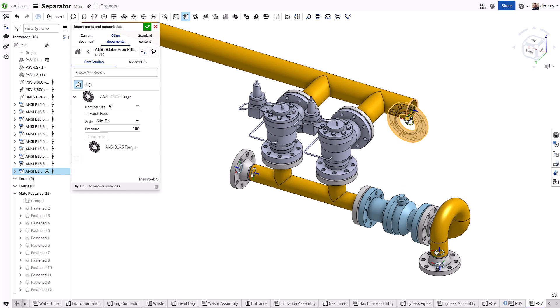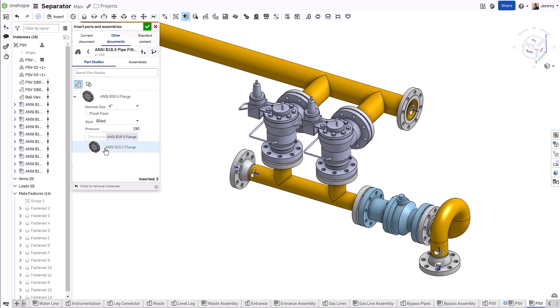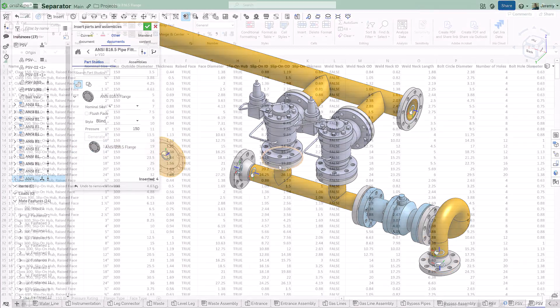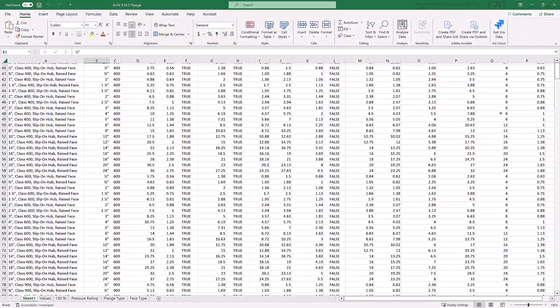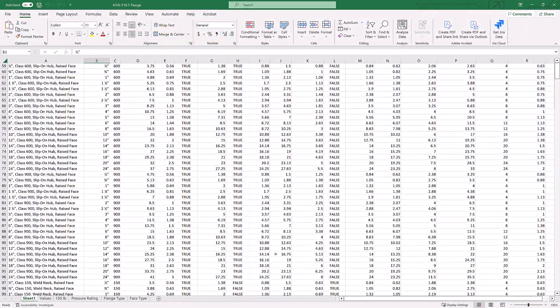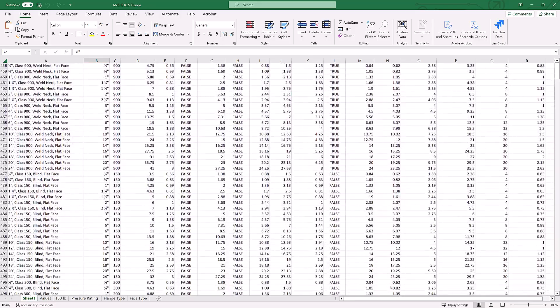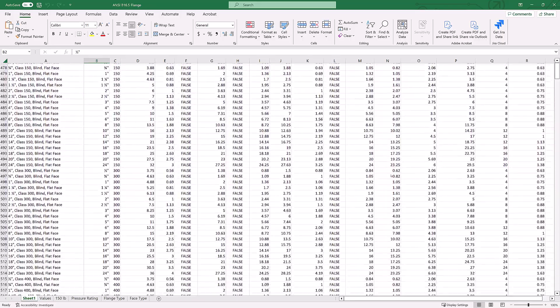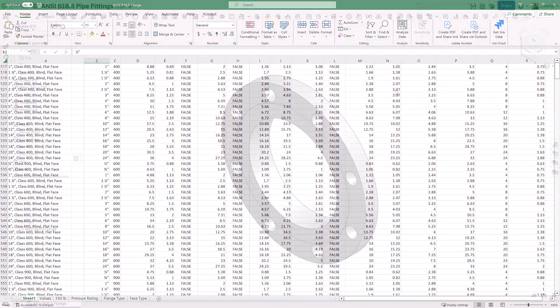This also means that you do not have to be an expert in manipulating complex spreadsheets to create these configurations. This flange, for example, in a traditional design tool would require 570 separate rows to configure all of the variations available to the end user.